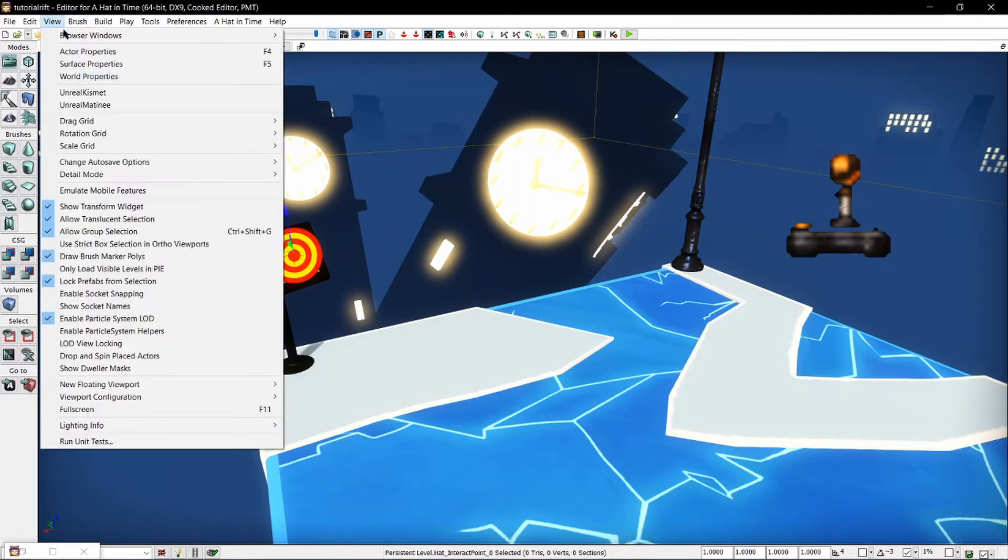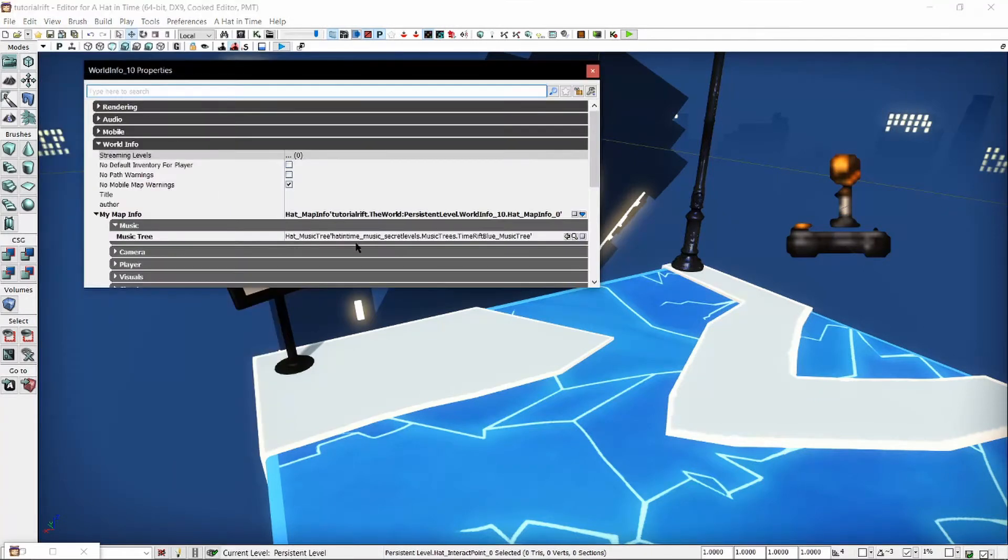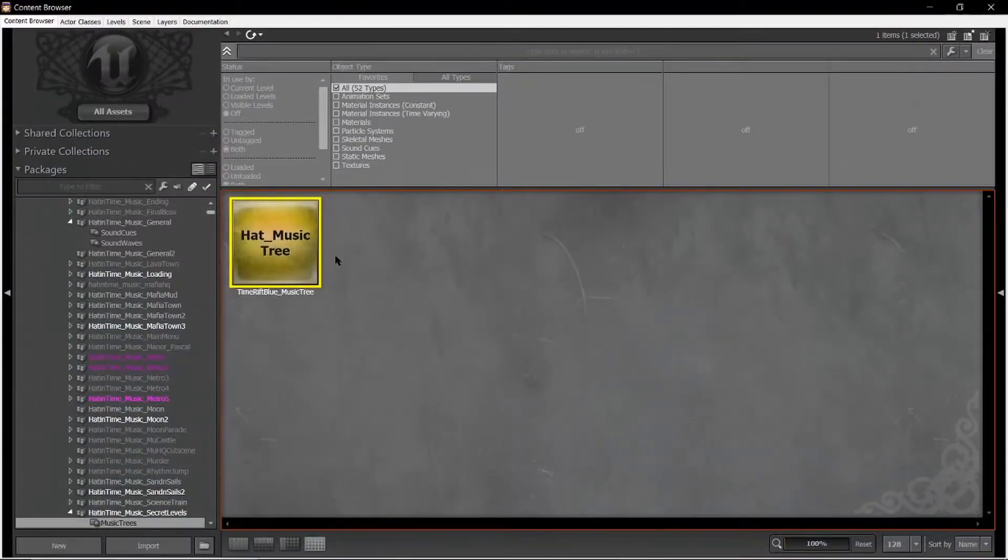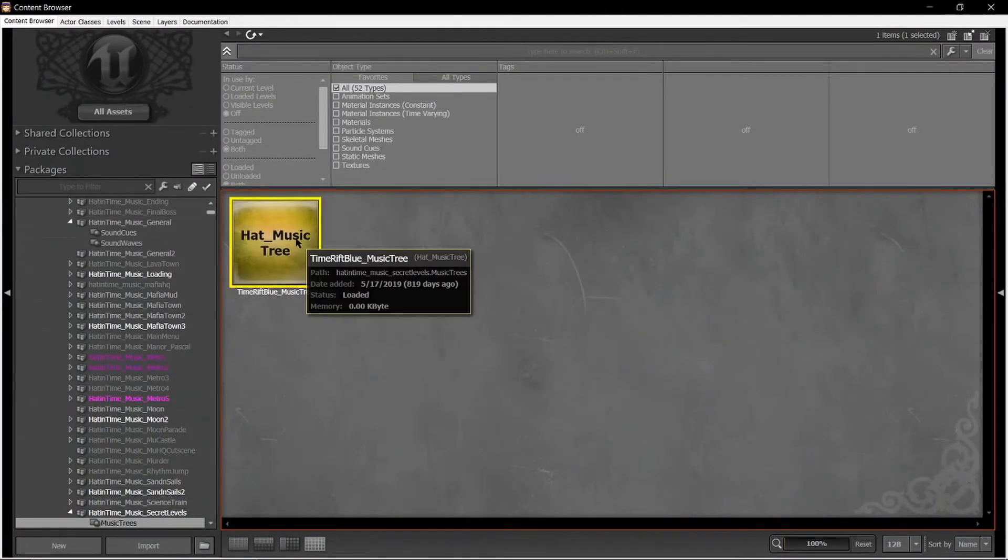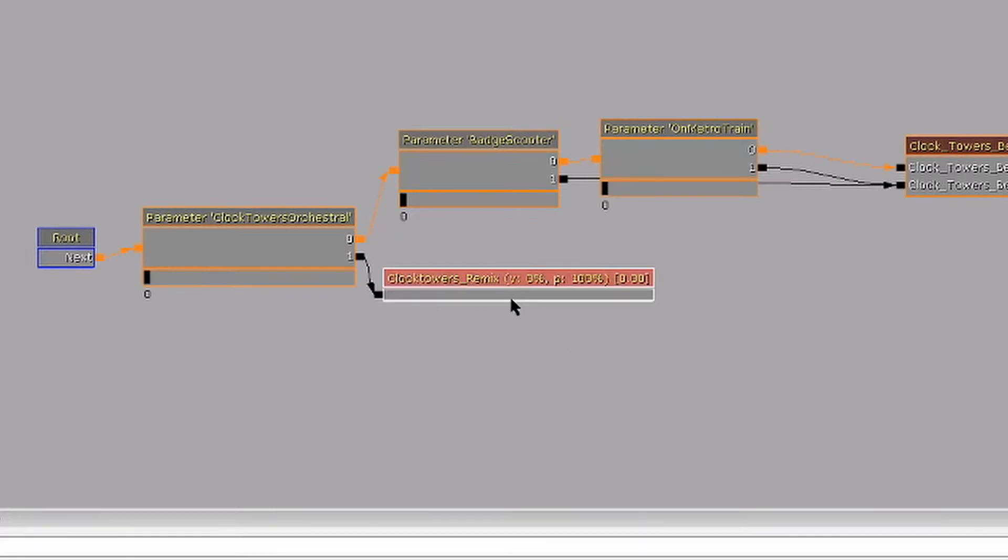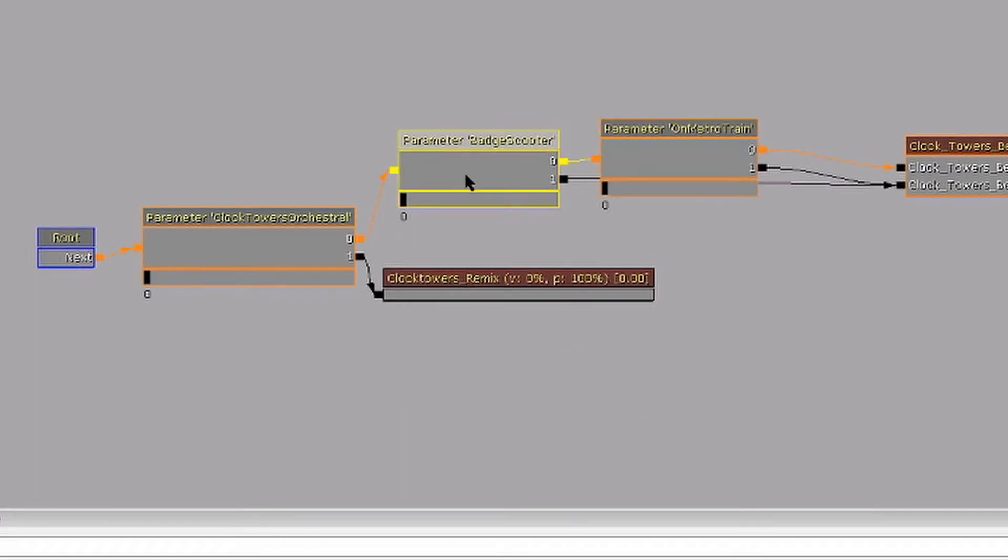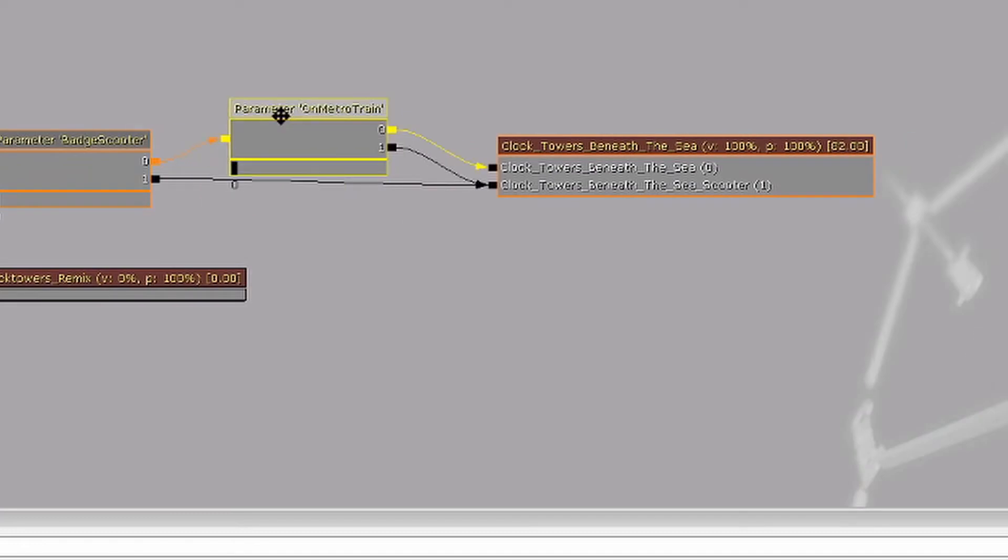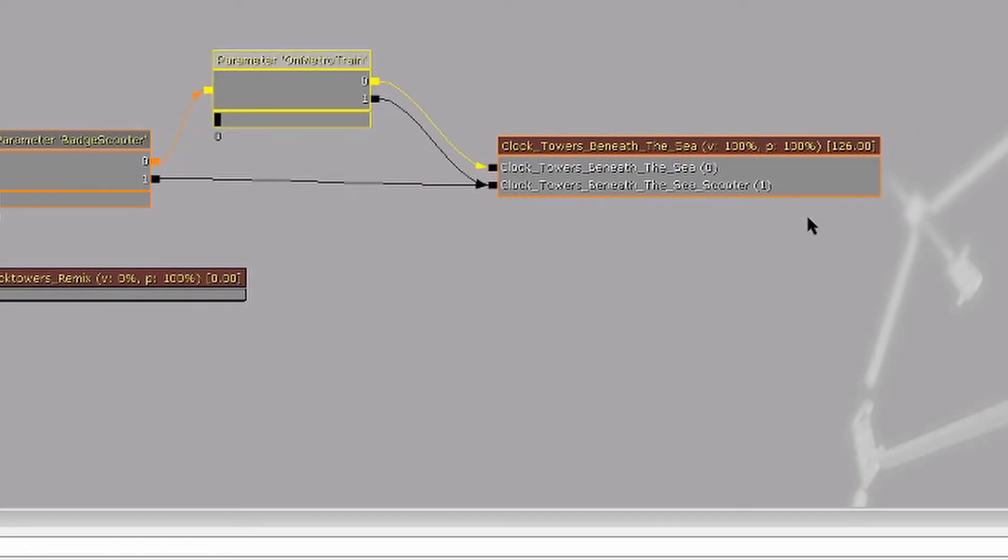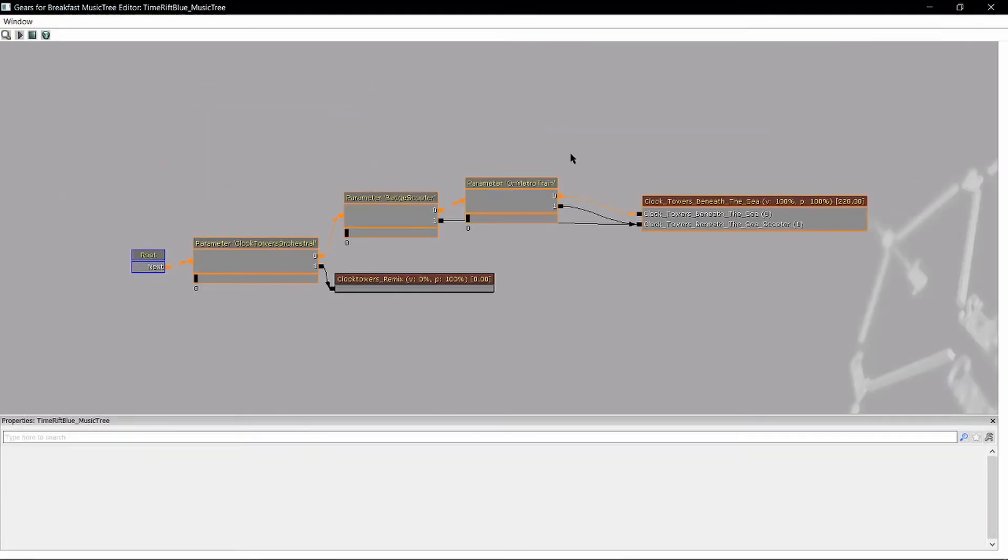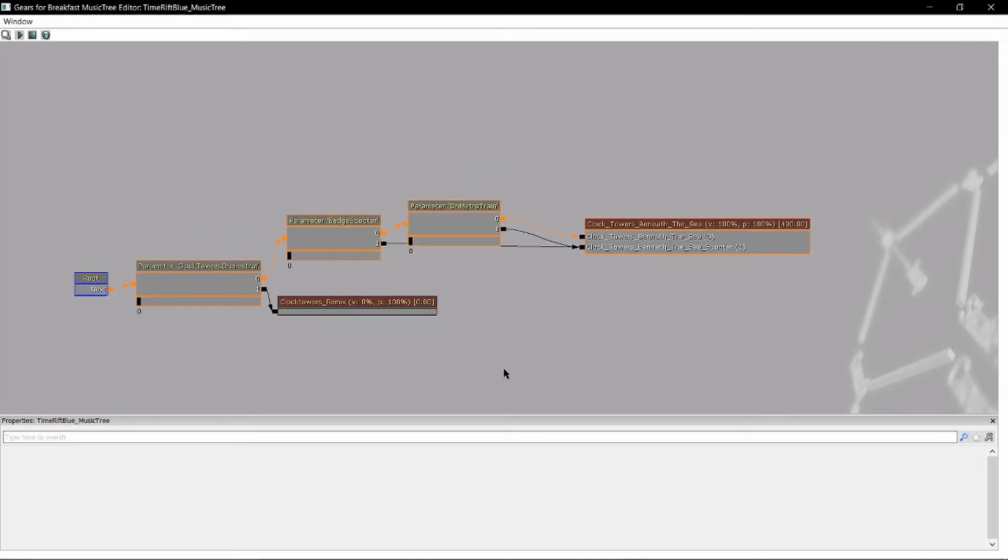If we go into view world properties and then go down to our music tree down here, we will see it's currently using the Blue Rift music tree. Let's go take a look at that. If we open it up we can take a look. Right now the music tree will change to the remix if you have the music enabled, change to the scooter version if you have the scooter variant, and change to on Metro Train if you are also on a train. There's a bunch of these fancy parameters, and this is just how you would change songs based on parameters in the level.